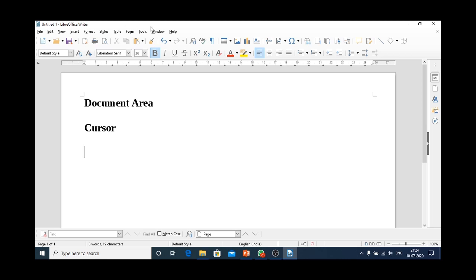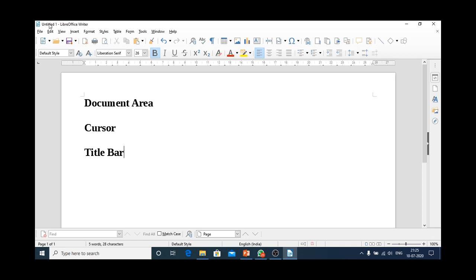Coming to the third part here. This is the topmost bar of Libre Office Writer. And this topmost bar is known as title bar. It's title bar.